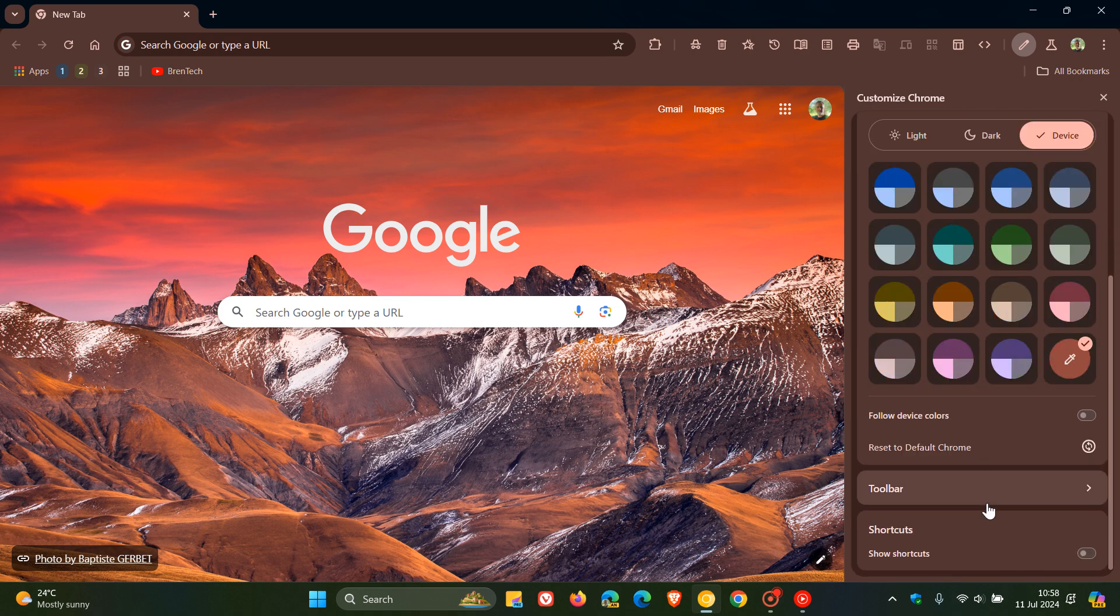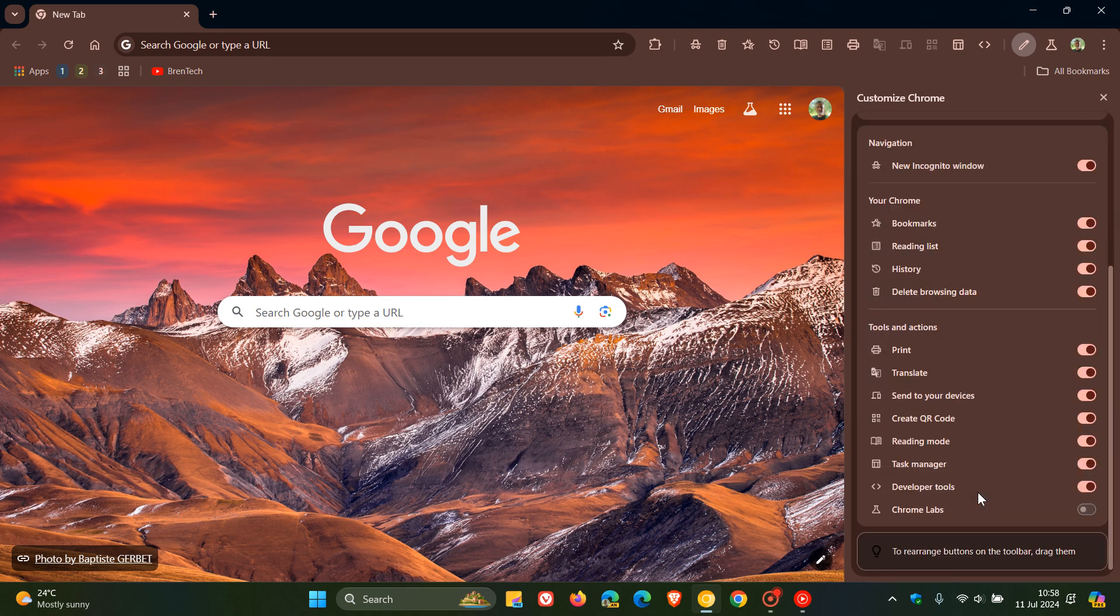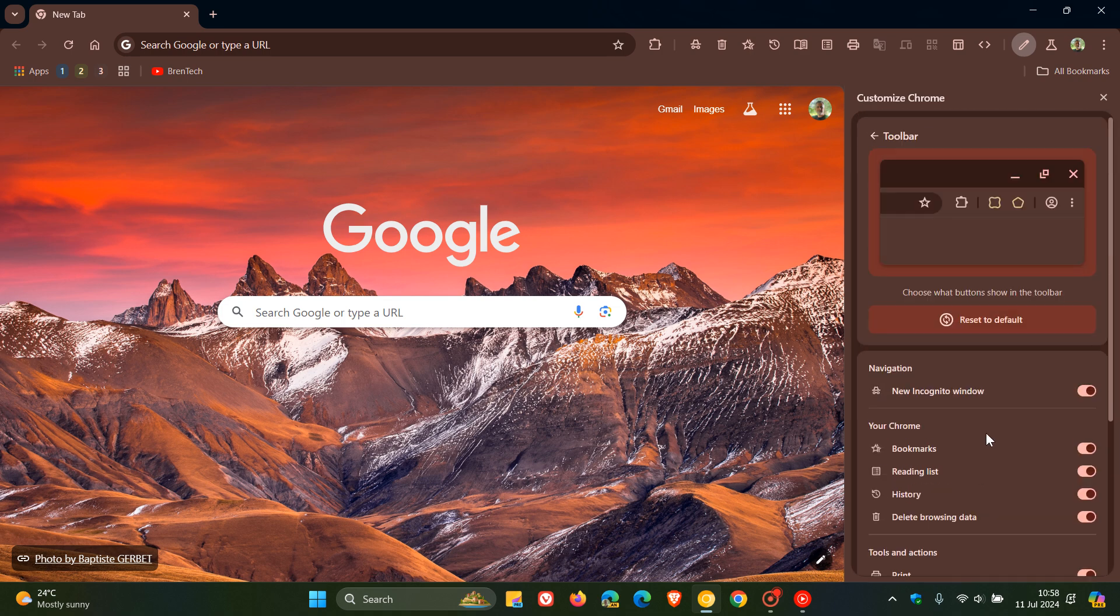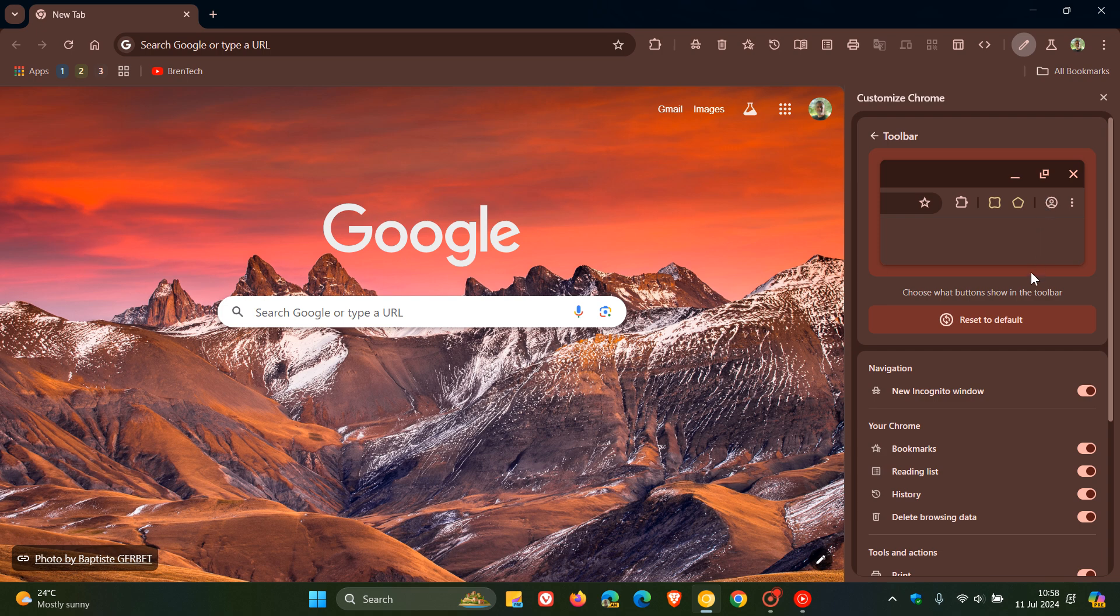If we head to the new toolbar section, we can see at the top now compared to when I posted last, they've actually given us a little image of the toolbar: choose what buttons show in the toolbar, which kind of gives you a visual representation of what it's all about.